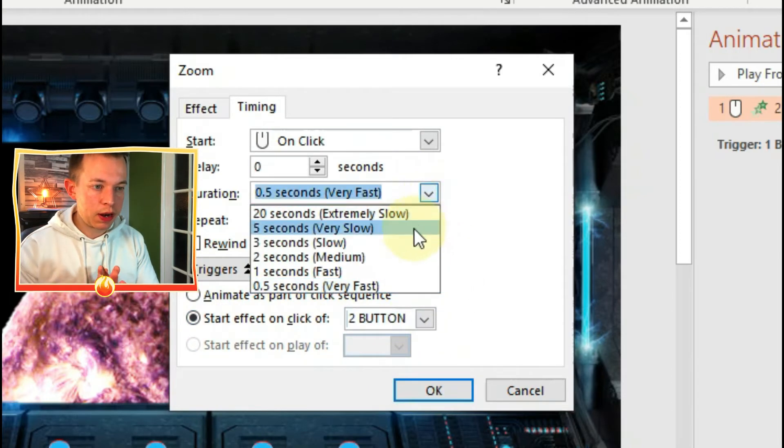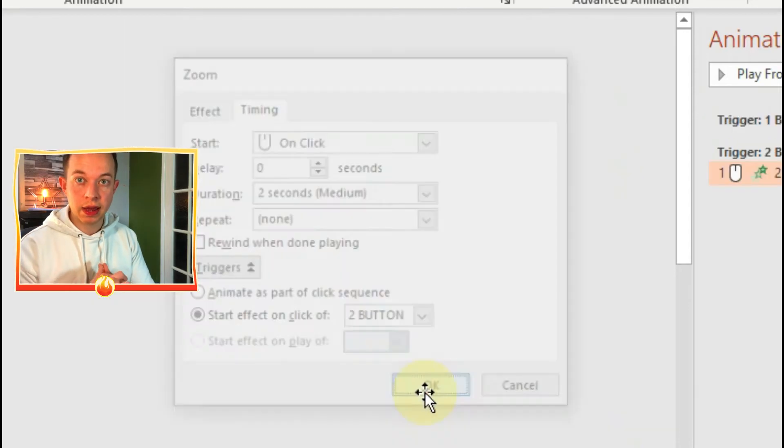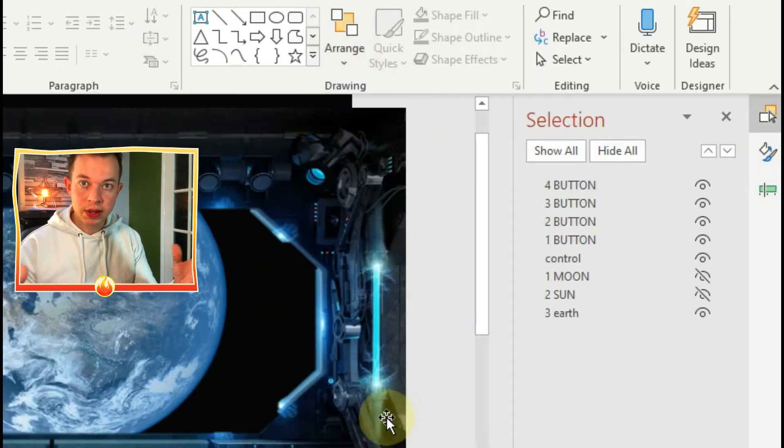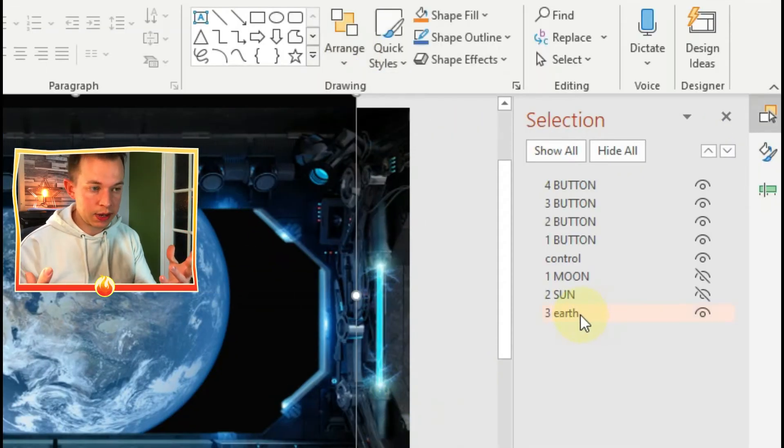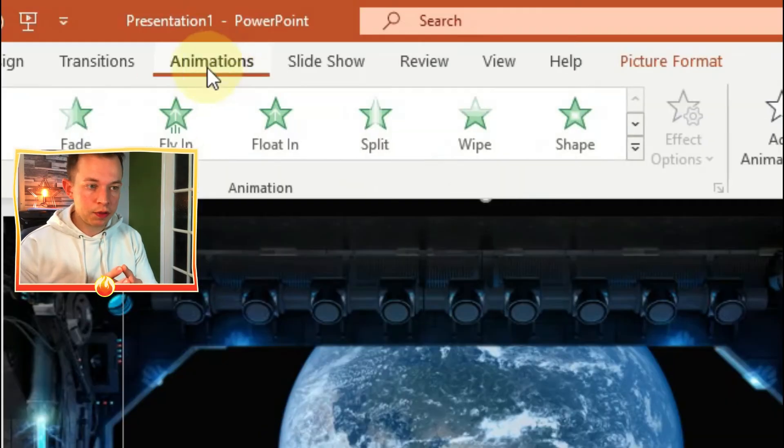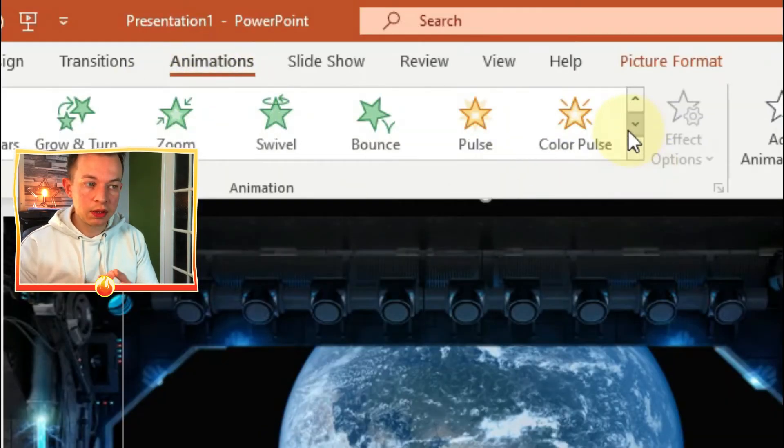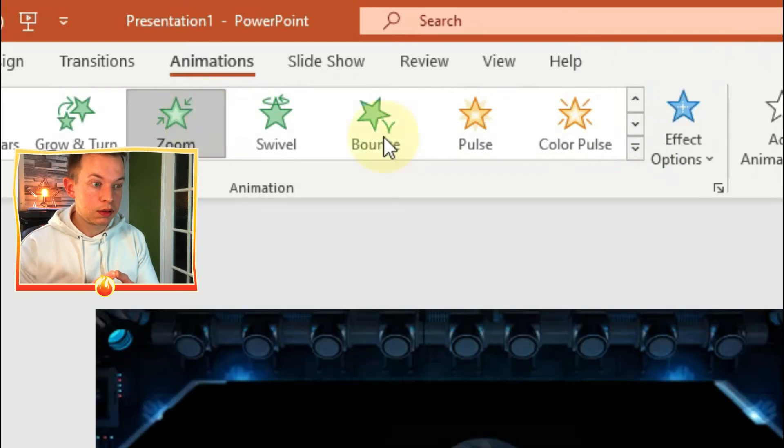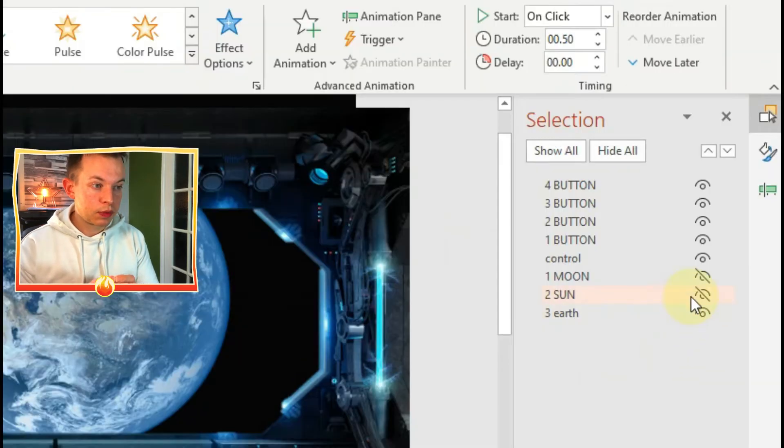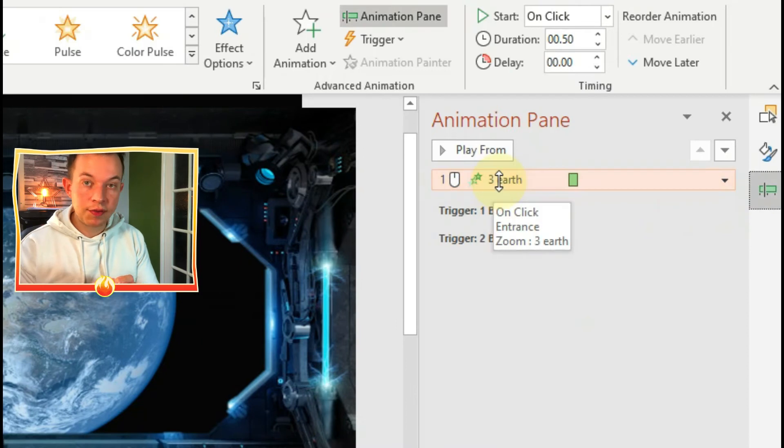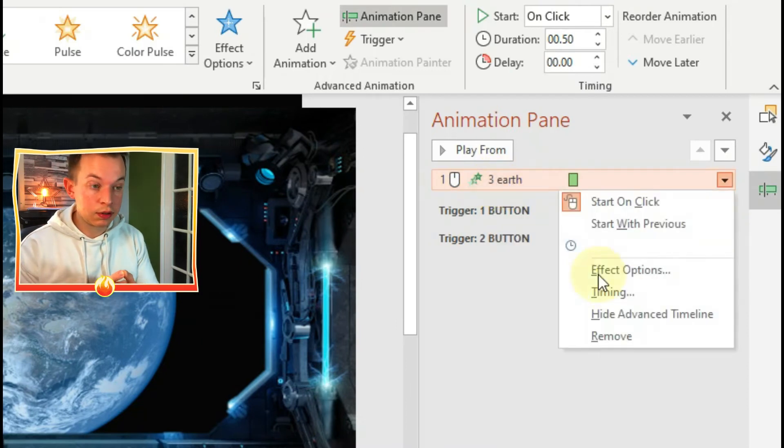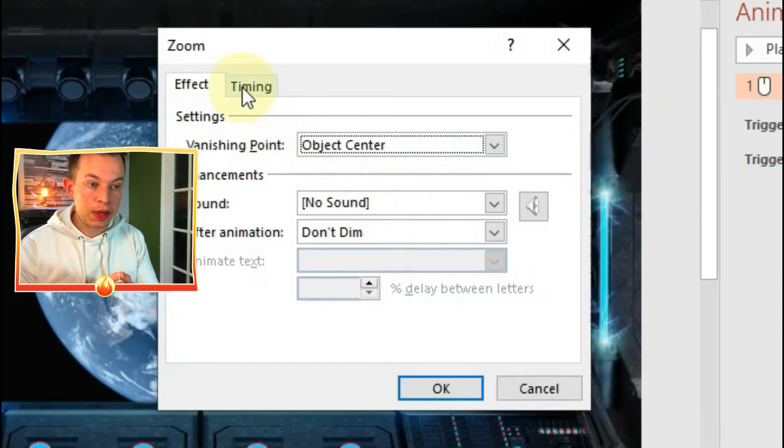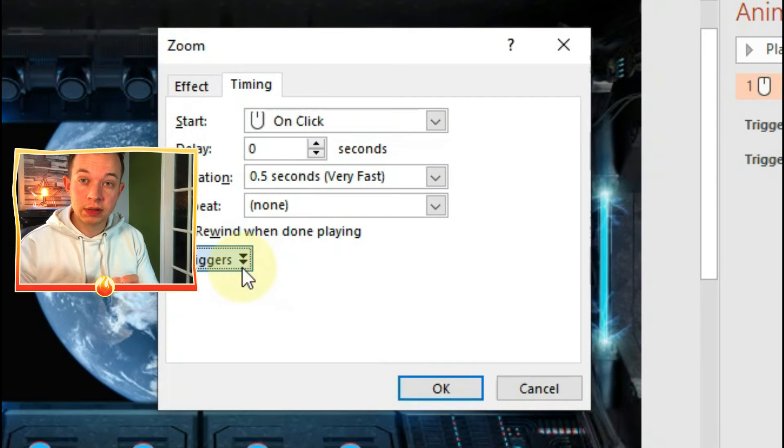Also play around with the duration of the zoom. If you make it slower, it makes it more cinematic. Same again with Earth - same procedure. Make it zoom in, click on animation pane, click on effect options, make it appear when I click on button 3.